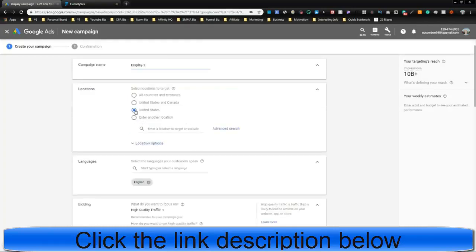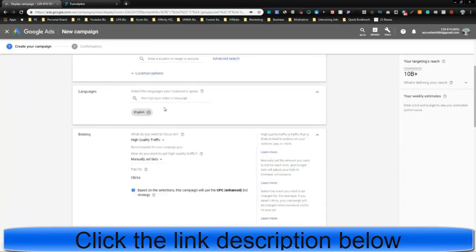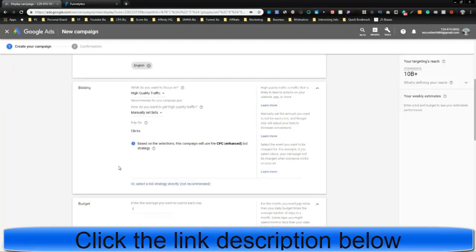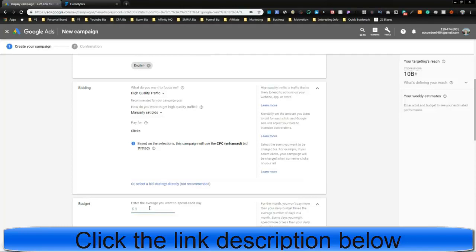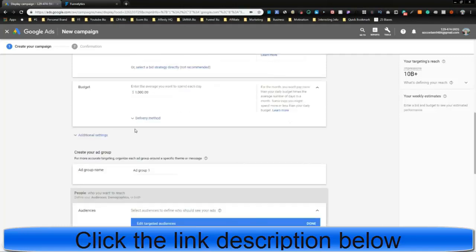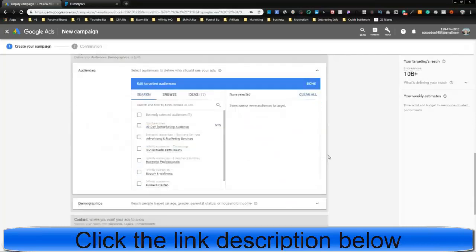United States is obviously more expensive, but that's where the money is. You can set locations. We're just going to do US for now to show you how this works. Languages, typically English, yes. High-quality traffic, yes. Not just impressions. We want traffic. Manually set bids. Sure, if you want. Automatic's good. How much you want to spend per day? You want to spend 1,000? Great. You're going to make a killing. You're going to spend 1,000 per day. Name that whatever you want.